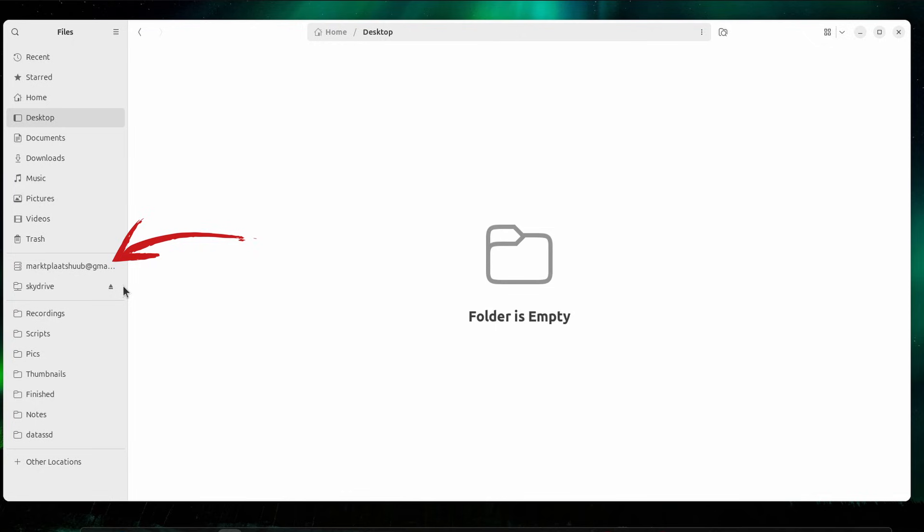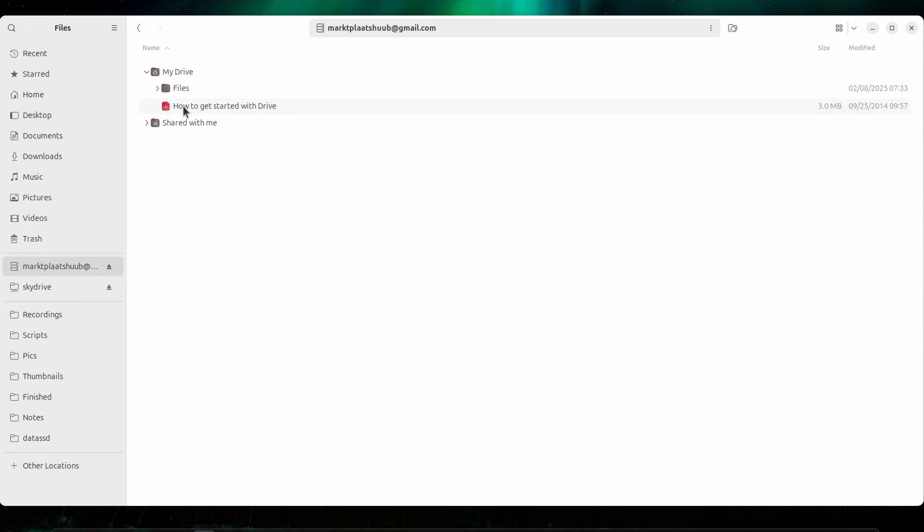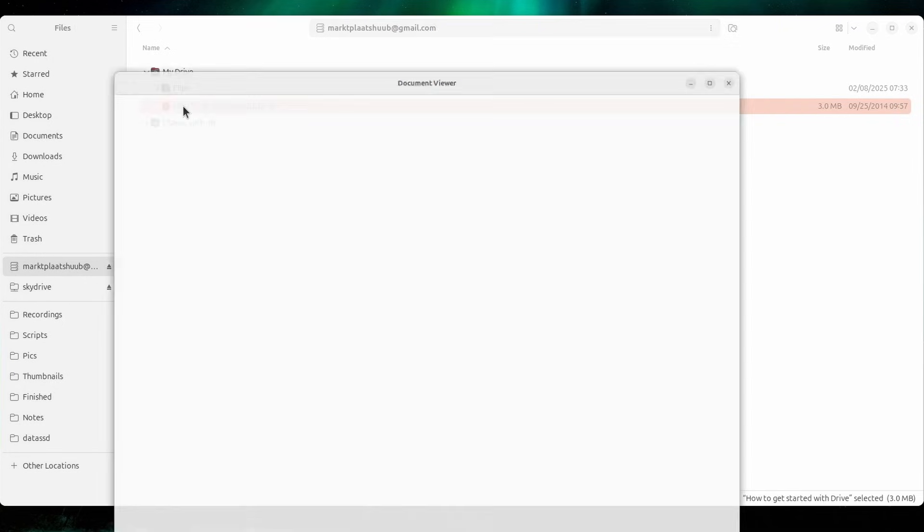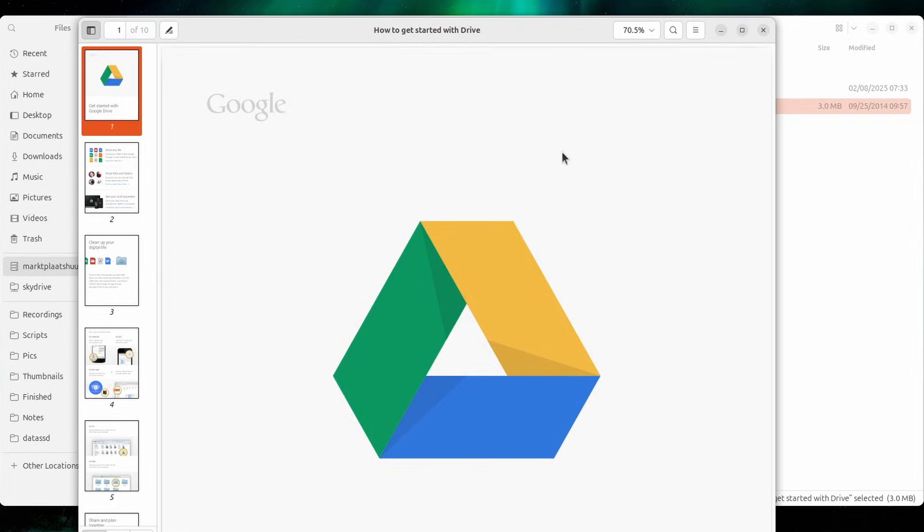There is a My Drive and Shared With Me section, and I have left the default How to get started with Drive, that Google leaves there as standard. Now let's see if we can access and open our remote file. And we can.